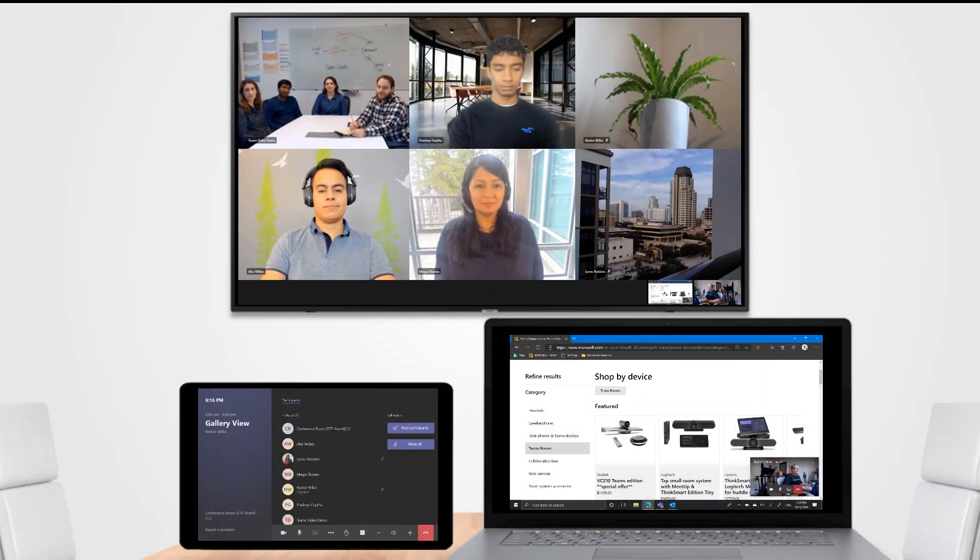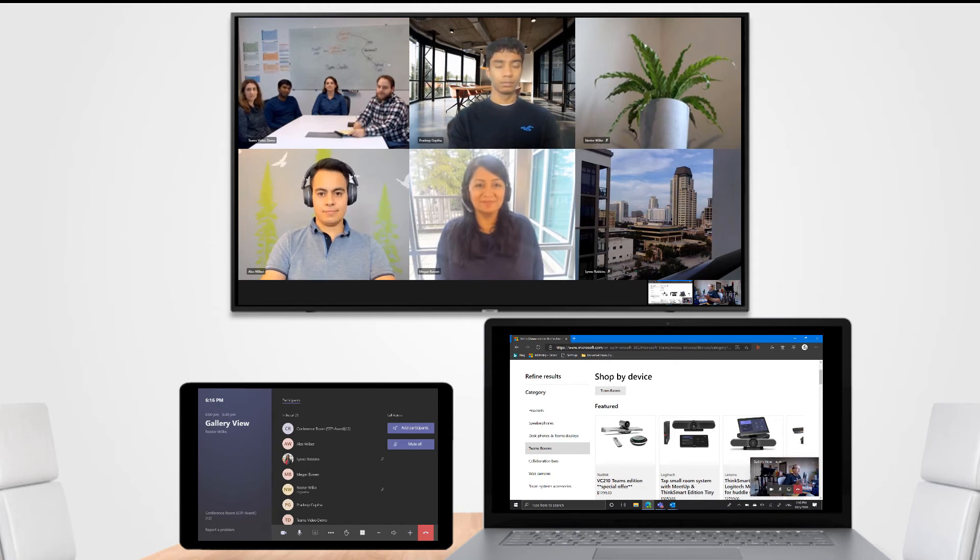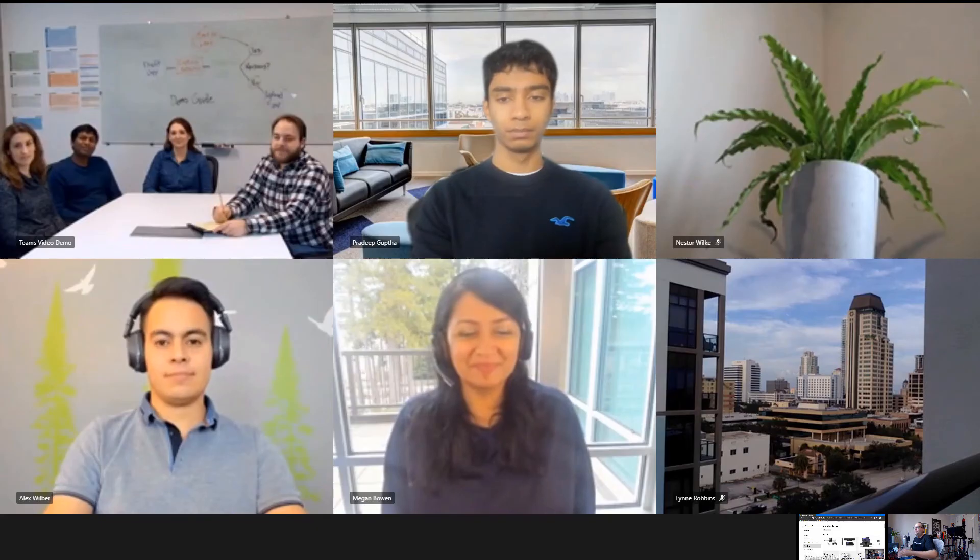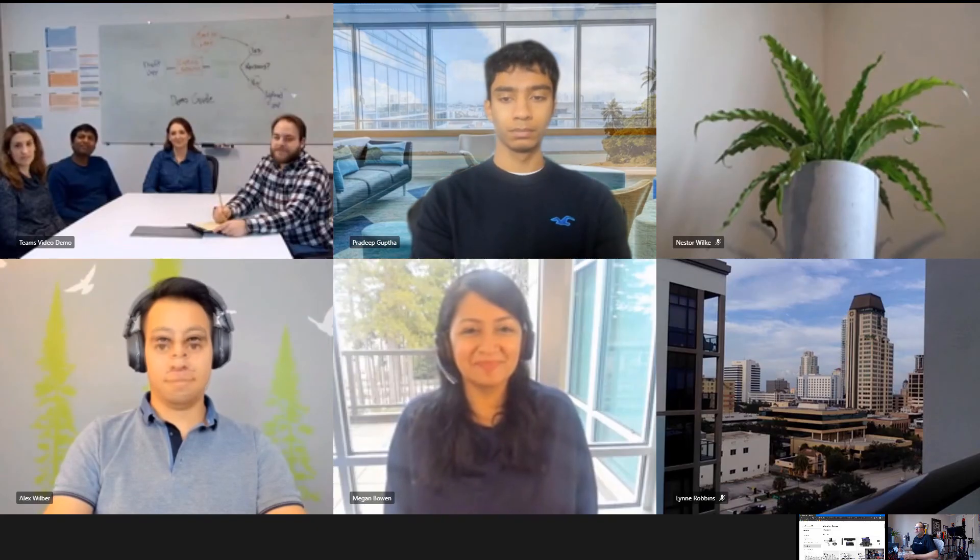There we see all of our attendees including the plant and the city attendees and we see down in the bottom corner there the screen that's been shared into the meeting.